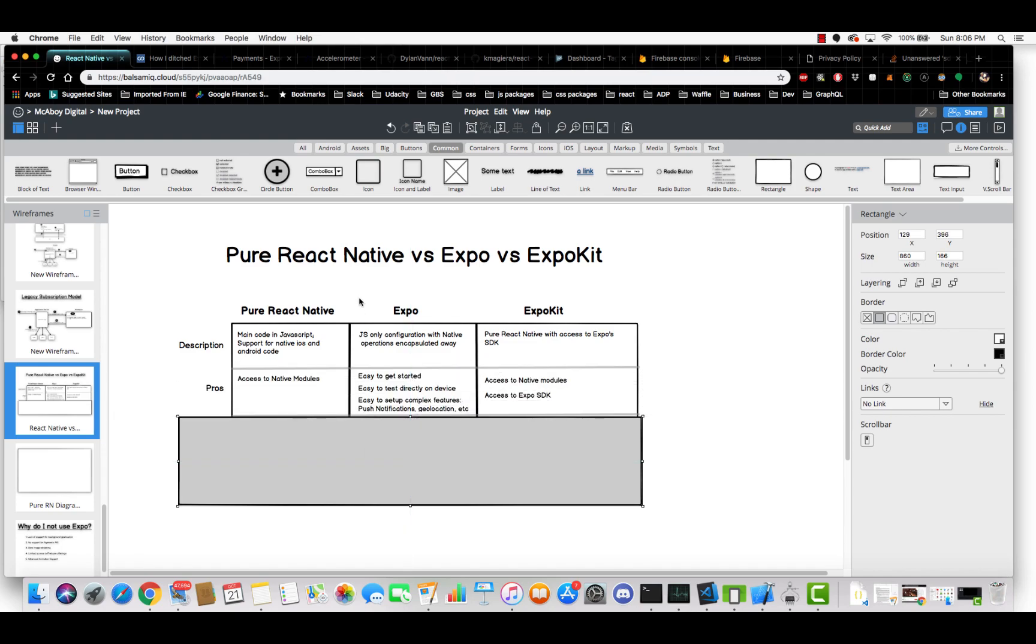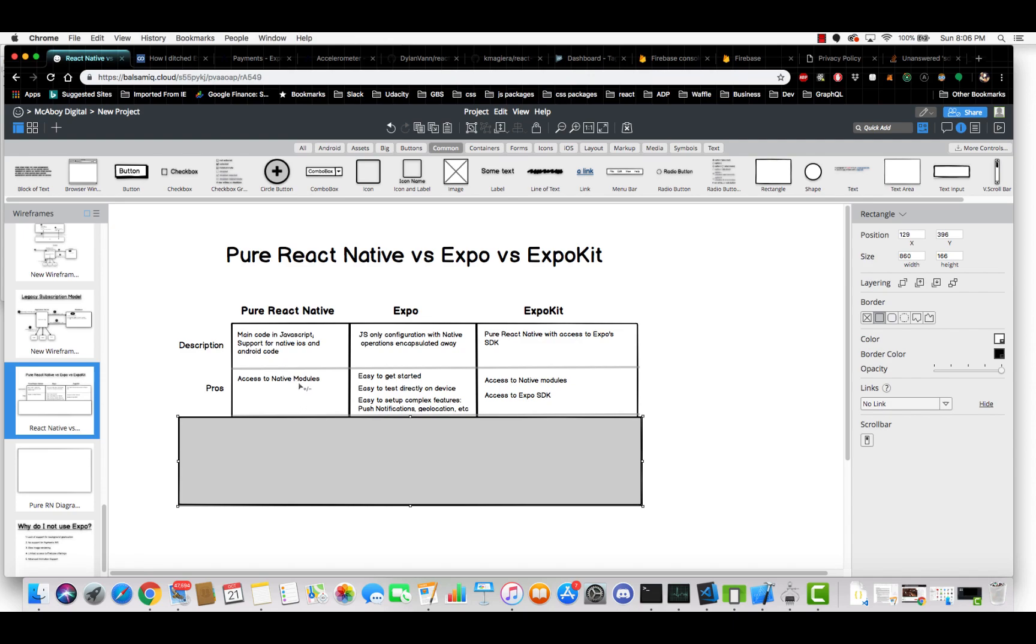So the pros for each. For pure React Native, the big one is it has access to native modules and this is huge. It's a huge thing. You can just easily integrate in third party modules that other people have built, which can really create a strong performance and complex app.